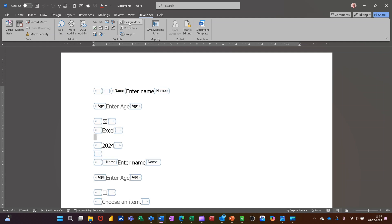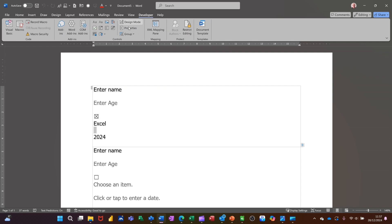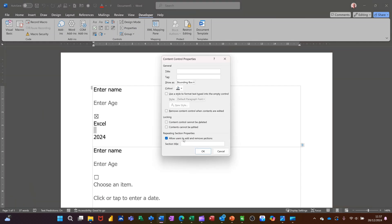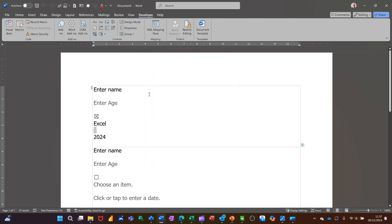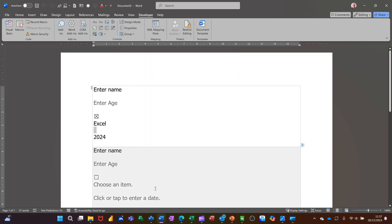Now all of them have their own options in Design Mode, as you can see, and they also have Properties which you can tweak. You can give them names as I showed you before. That's all I want to talk about in this video — how you can use the Controls area on the Developer tab to create yourself an interactive form. Thanks for your time, I'll catch you on the next one.